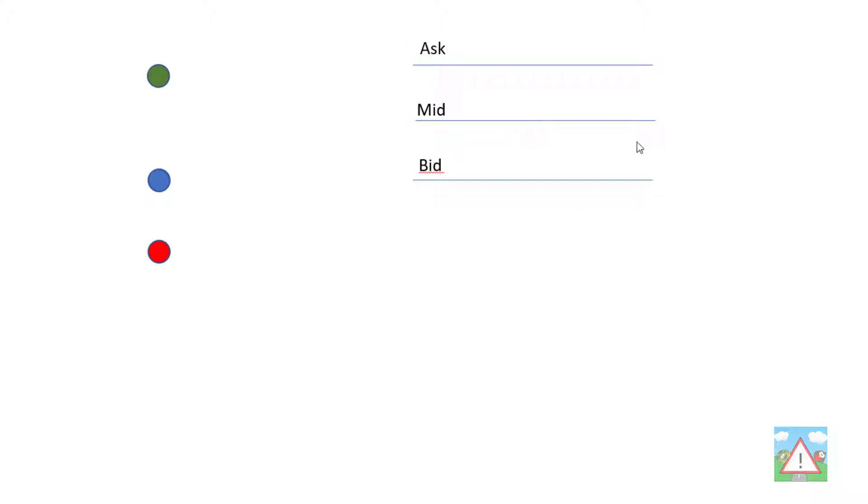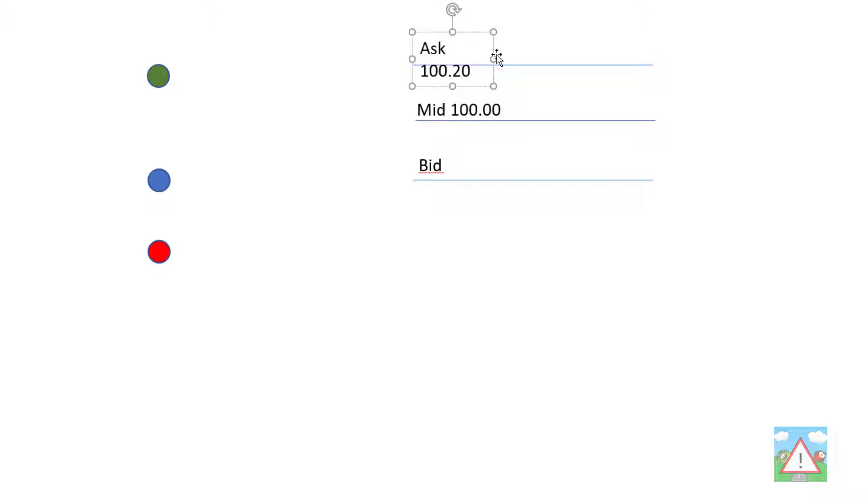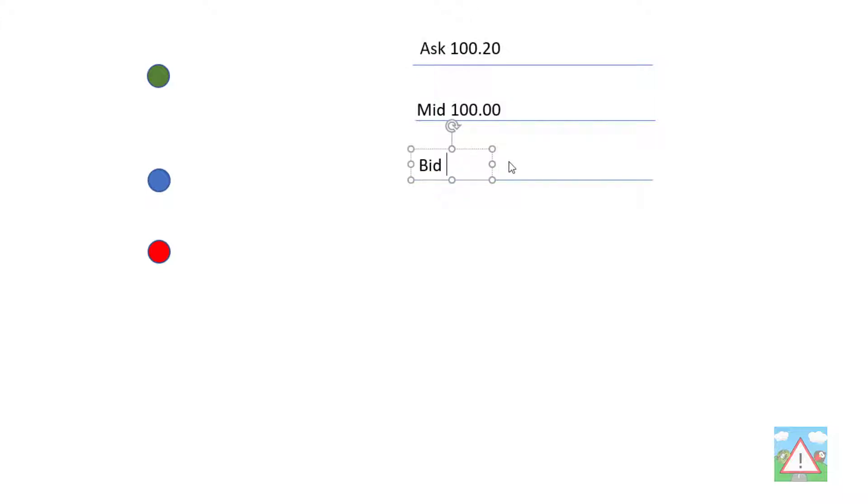If you look at these three lines here, imagine we have a mid price of 100.00 for something. If you put a trade on, a buy at this, you would actually buy at what's known as the ask price. The ask price, let's say, might be 100.20, and the bid price might be 99.80.